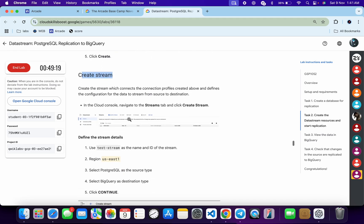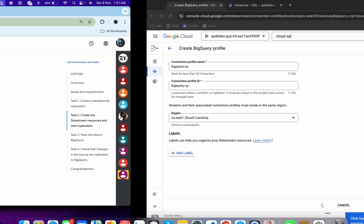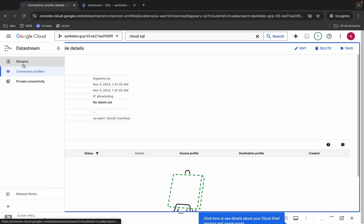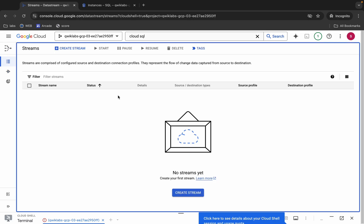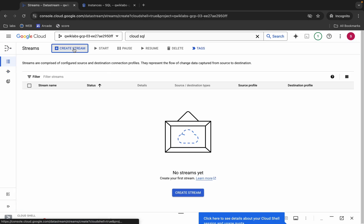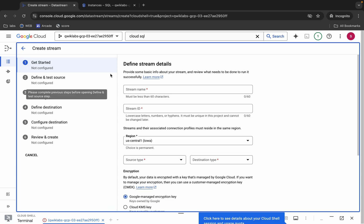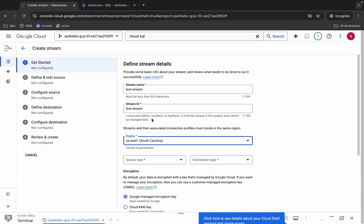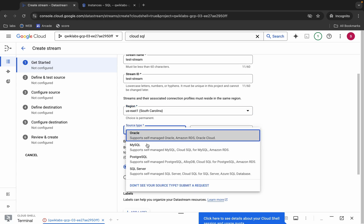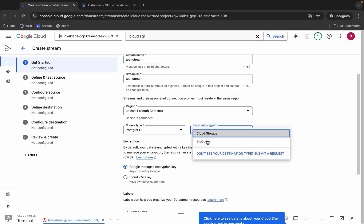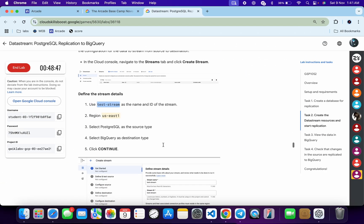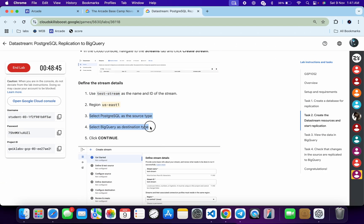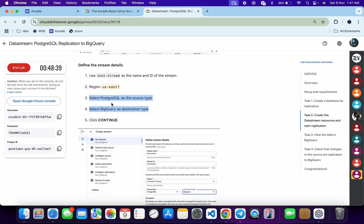Now create a stream. Scroll down and copy the stream name carefully. Click on 'Stream'. Pay close attention — this is a very important part of the lab. Paste the stream name, choose the region from your lab page, for source type choose PostgreSQL, and for destination choose BigQuery, as specified in the lab instructions.